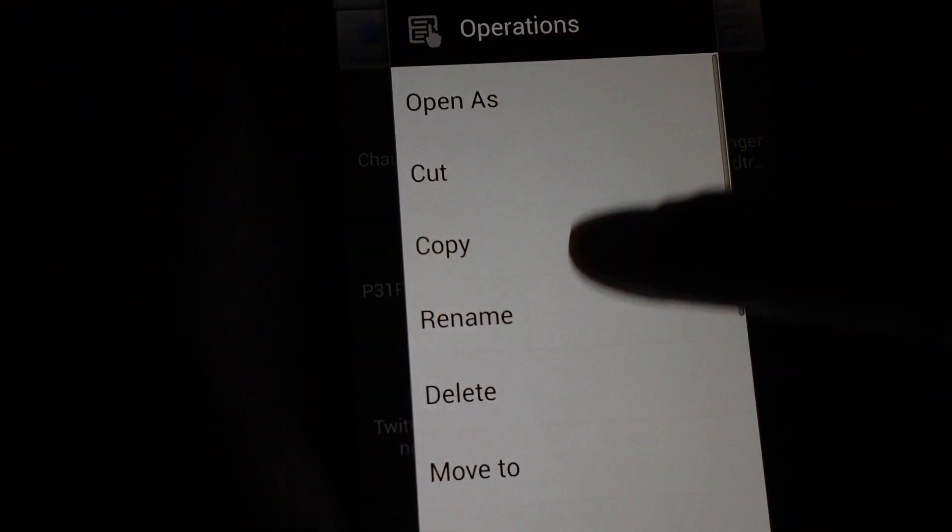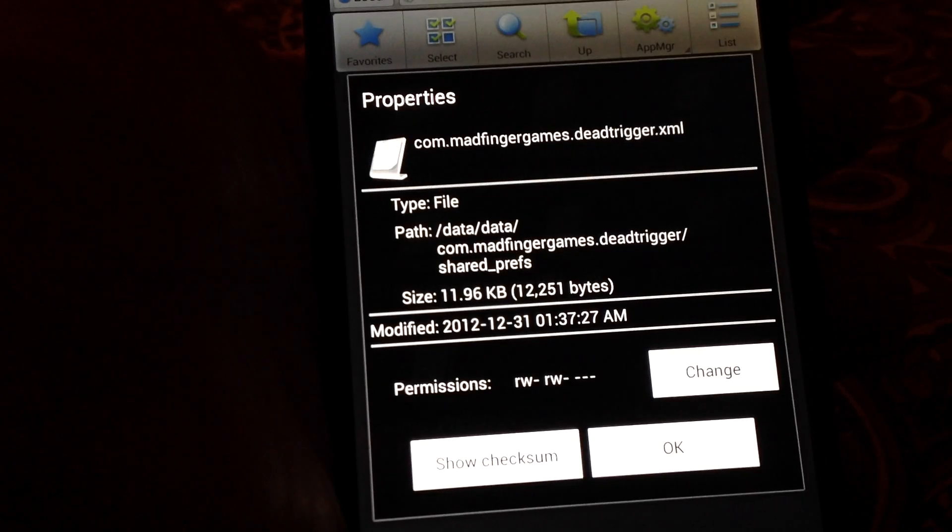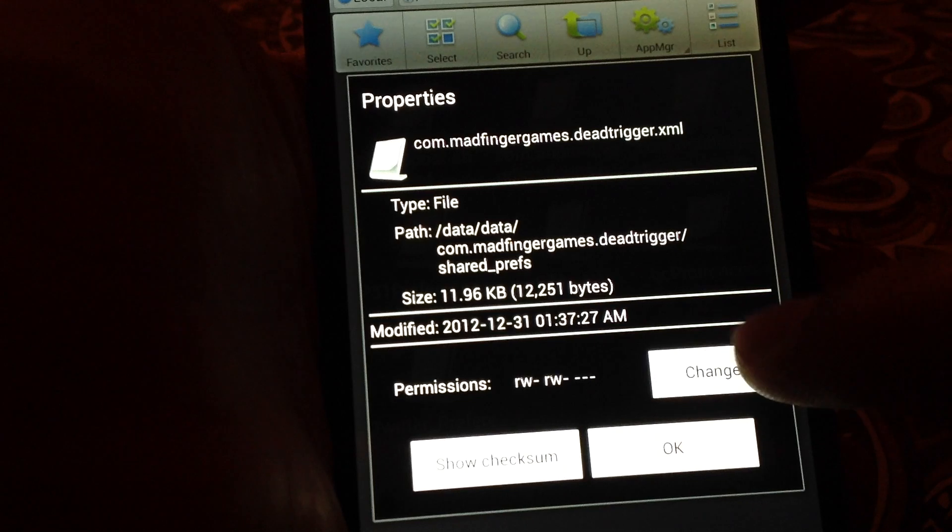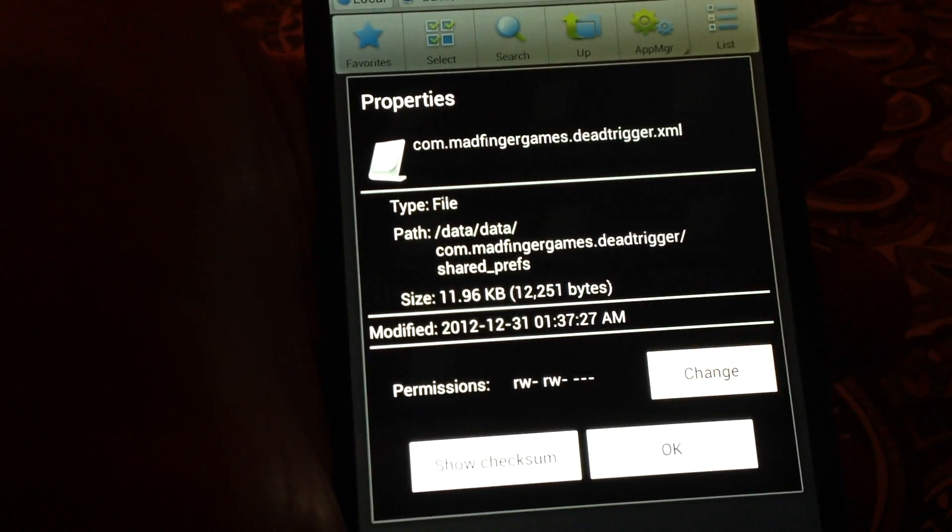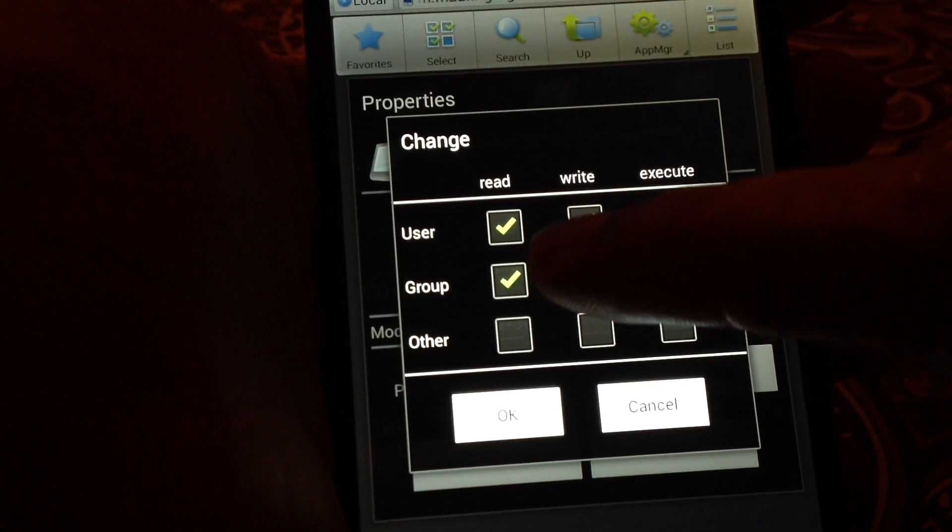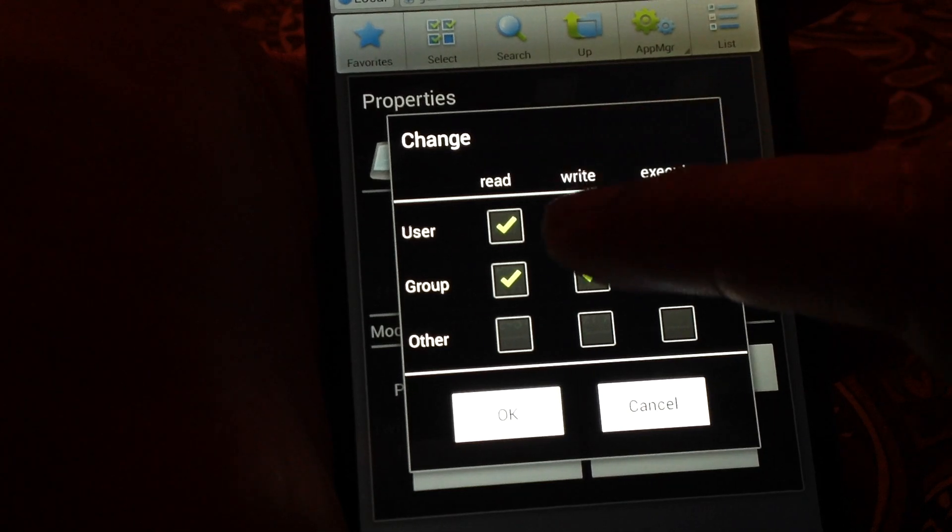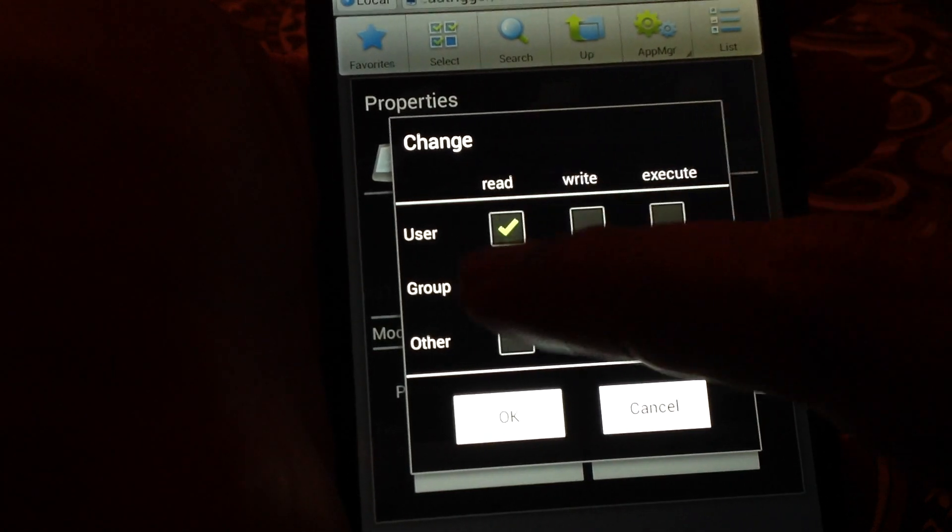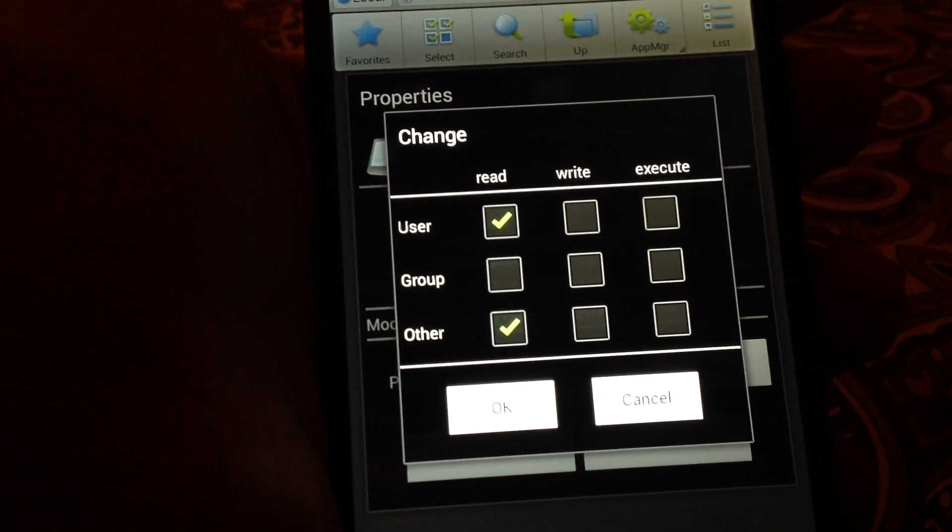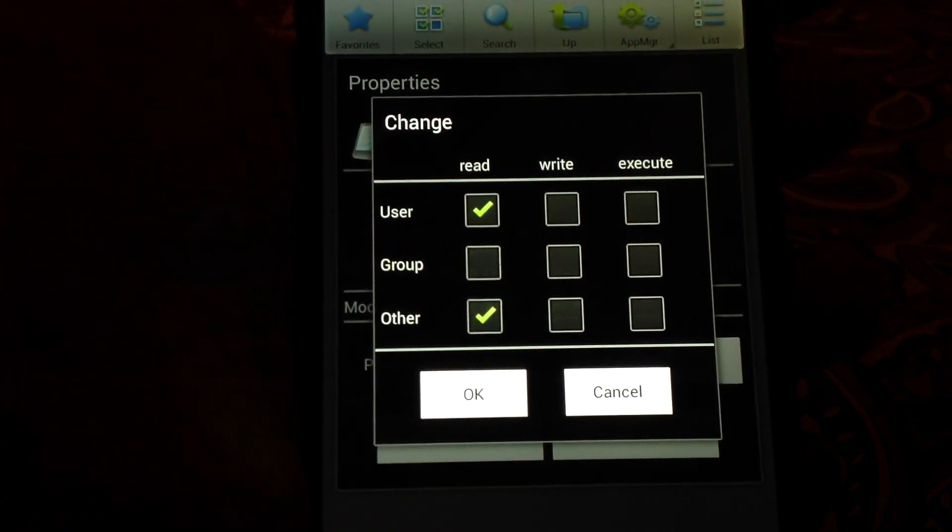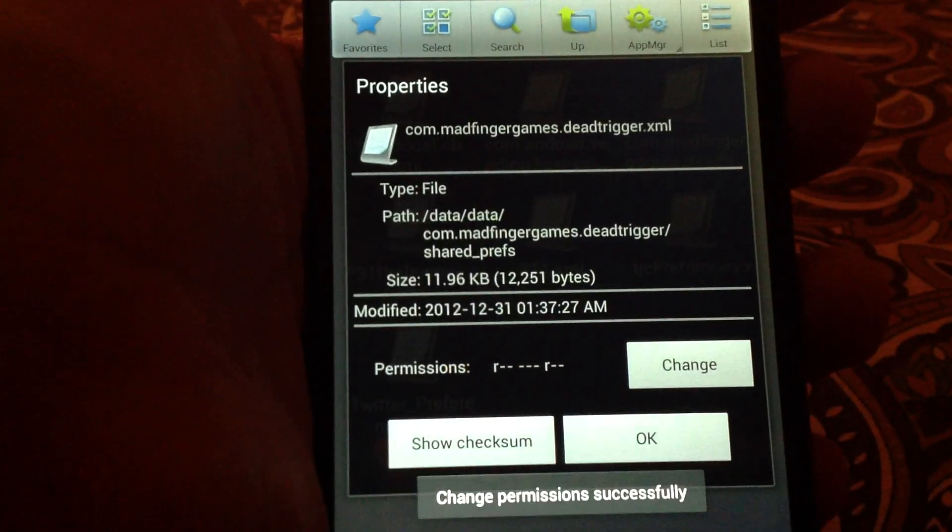And this file, you have to long press it and go to properties, and here you have to change the permission. Press change and make sure that you don't have any write permissions on this file, and it should look like that. The permissions should look like that. Press OK, press OK again.